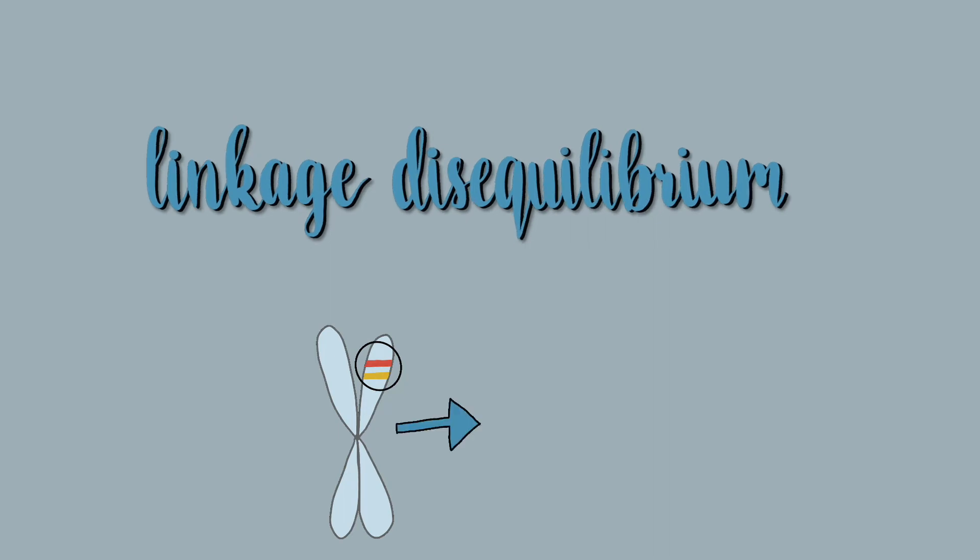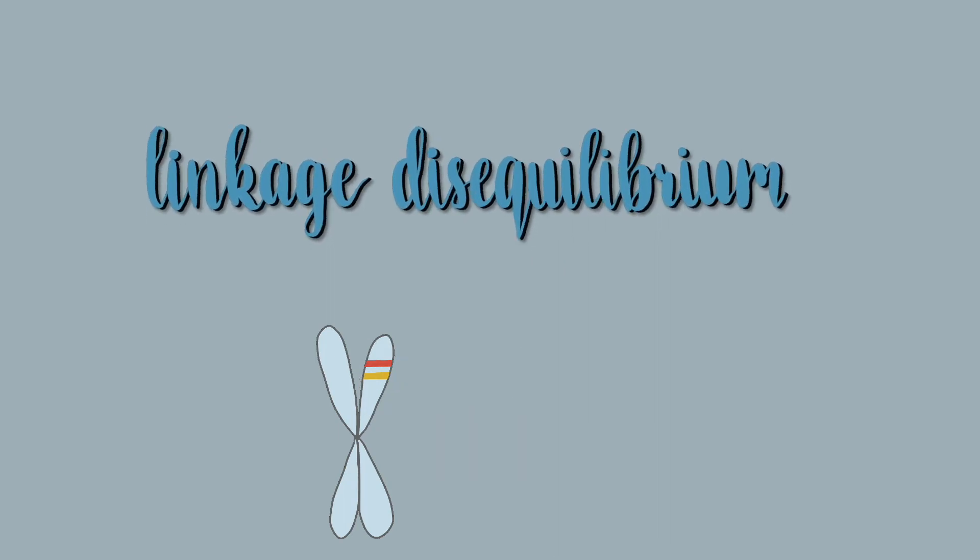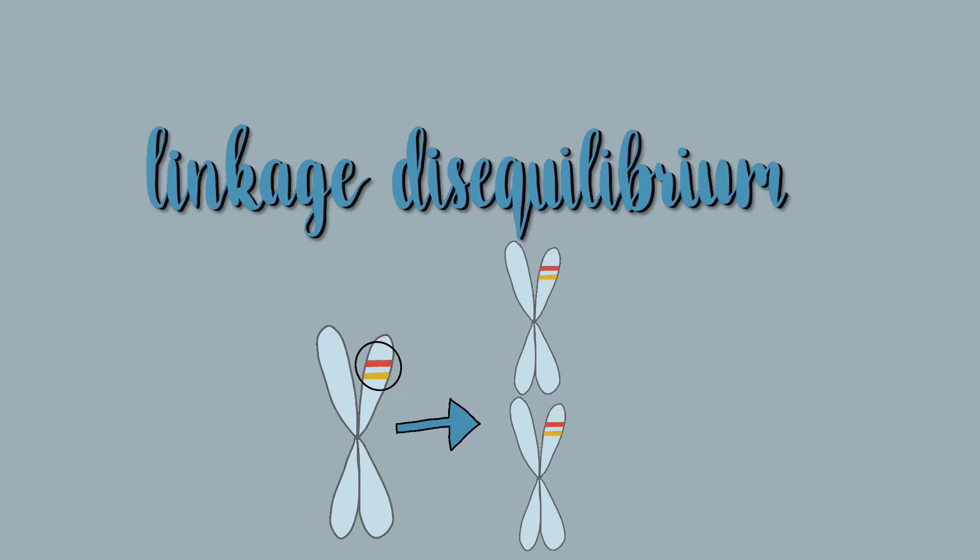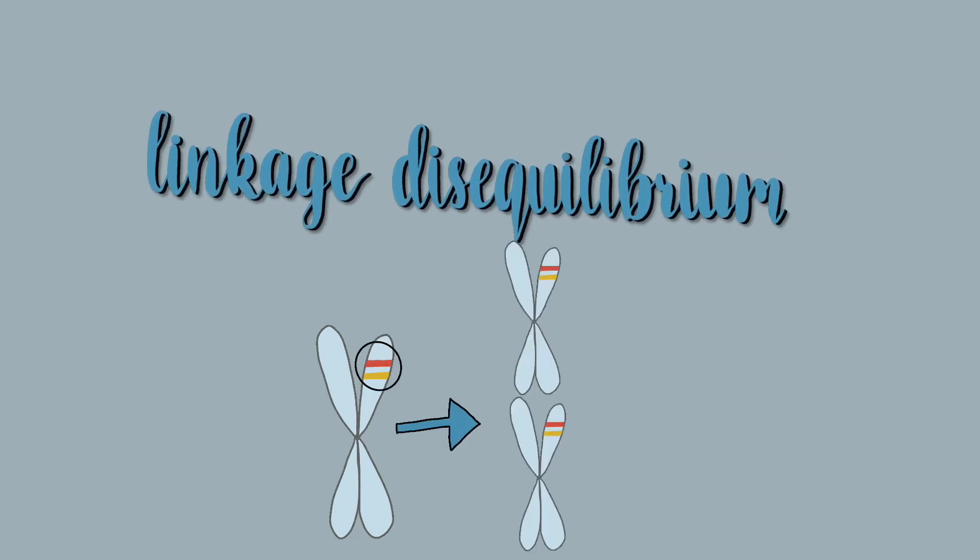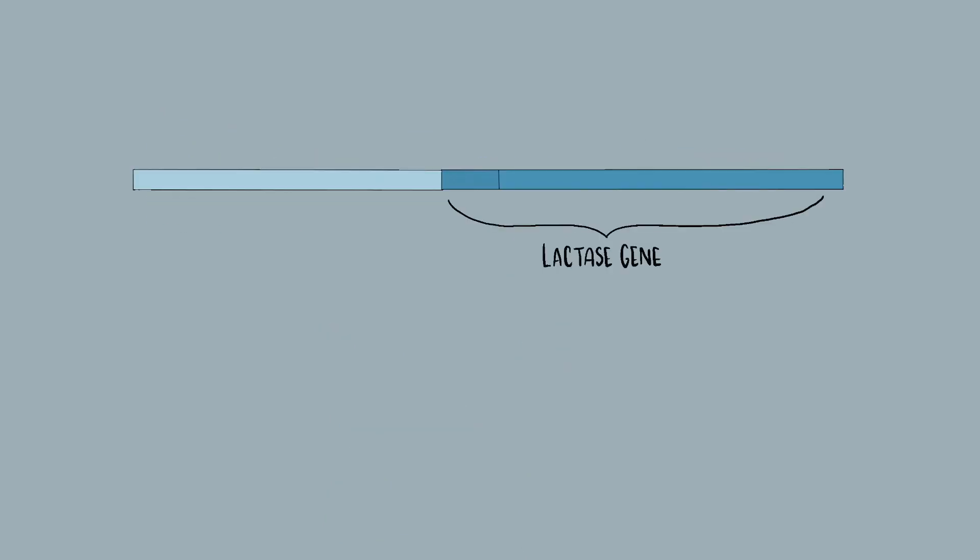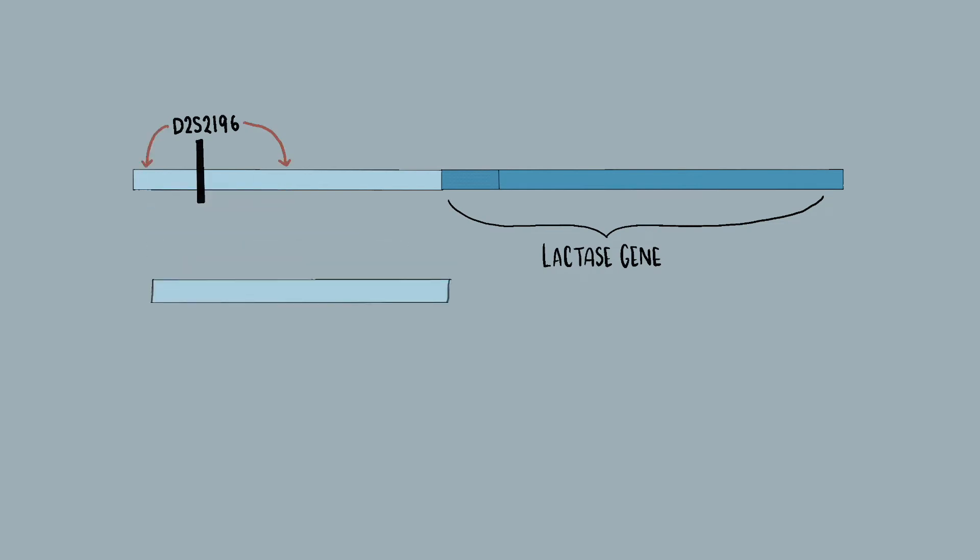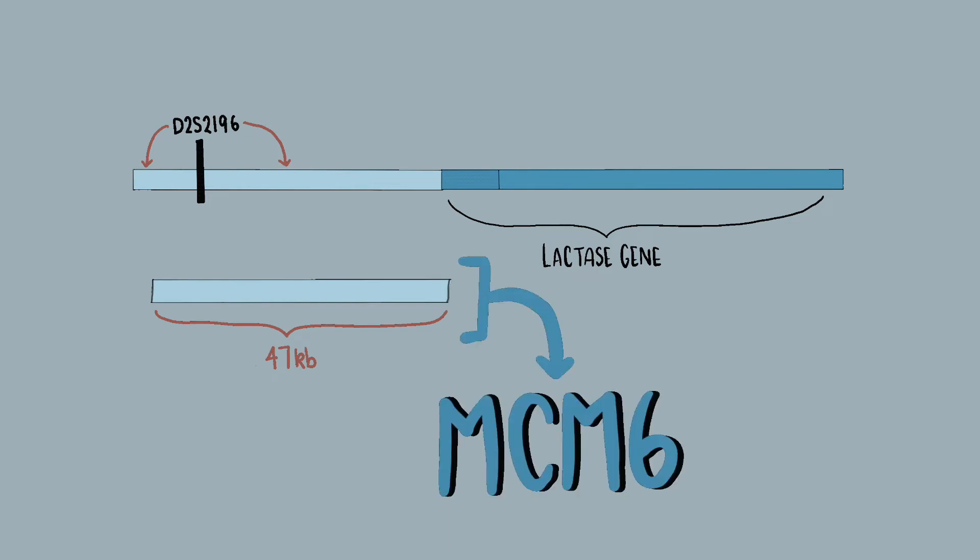This means that recombination that separates the genes occurs a really small percentage of the time. Knowing which genes are in linkage disequilibrium allows scientists to locate regions where specific SNPs are often together. Linkage was found most strongly at marker D2S2196, indicating that the target gene marker is nearby.